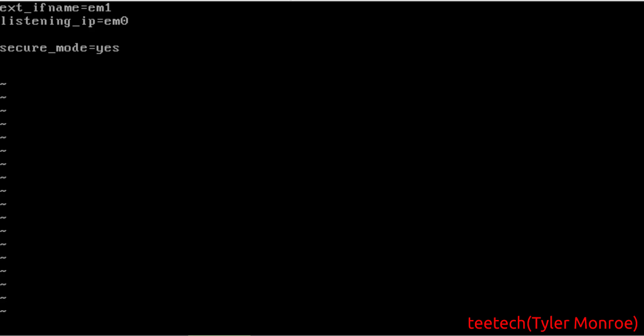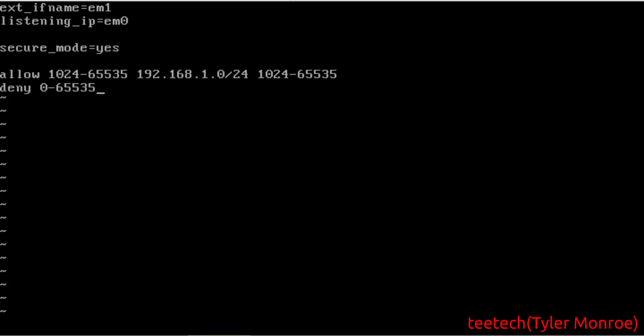So now, we want to allow specific machines to access the server. We want to do allow in the port range, right above the privileged ports. So starting at 1024. Then you want to put your LAN subnet. In this case, that is mine. And we're going to do 1024 through right there. And now you want to deny everything else. So we want to deny every other port though. This means all IPv4 addresses. So like the other range, you want to deny everything else.